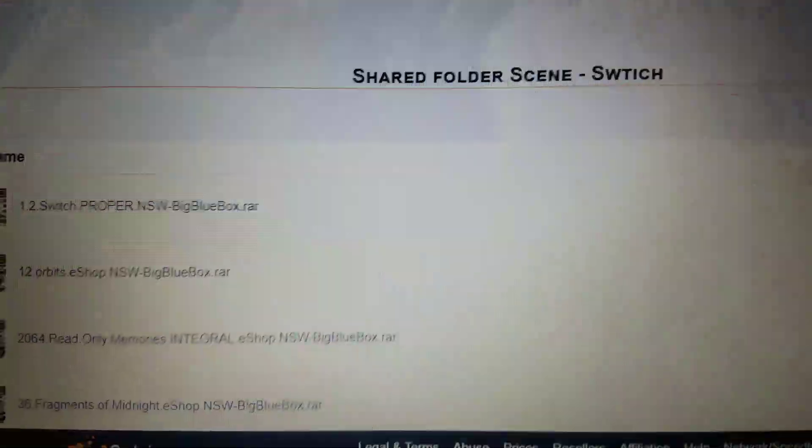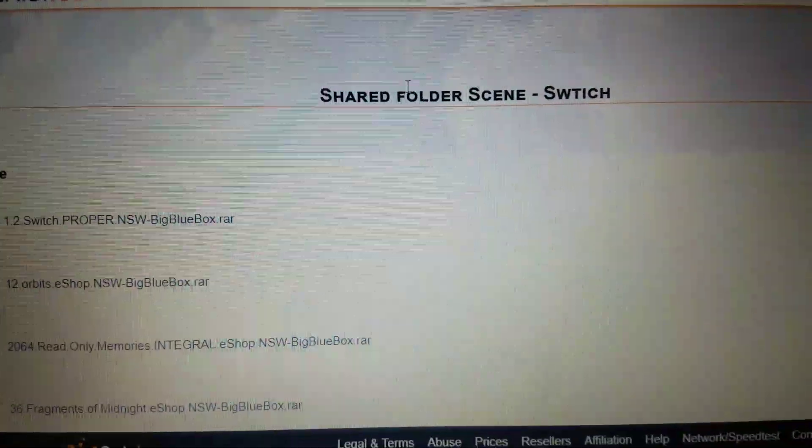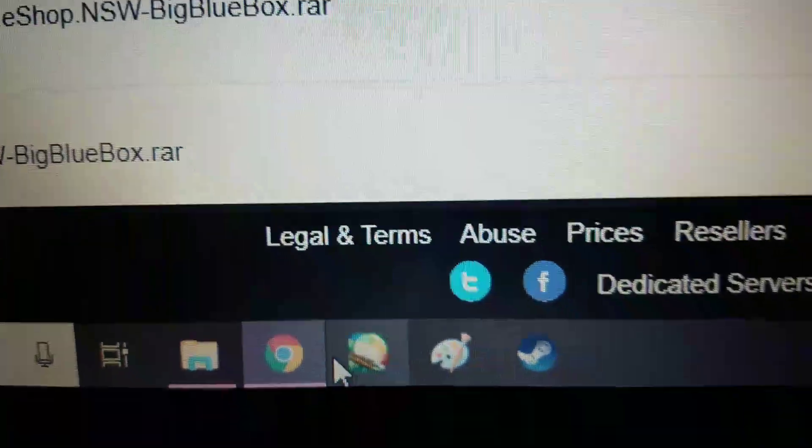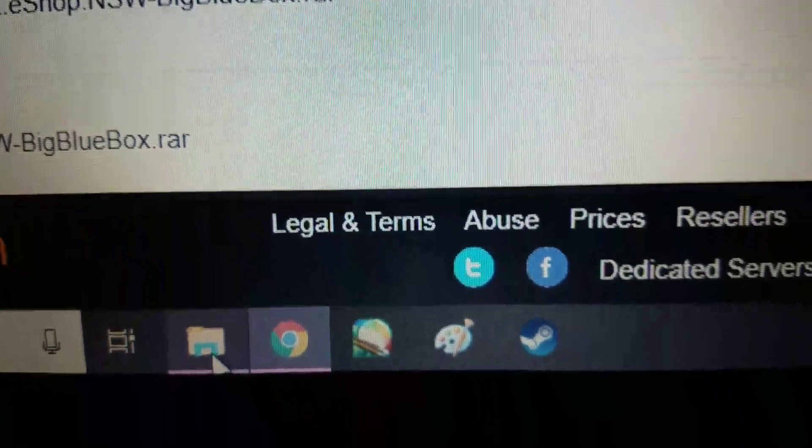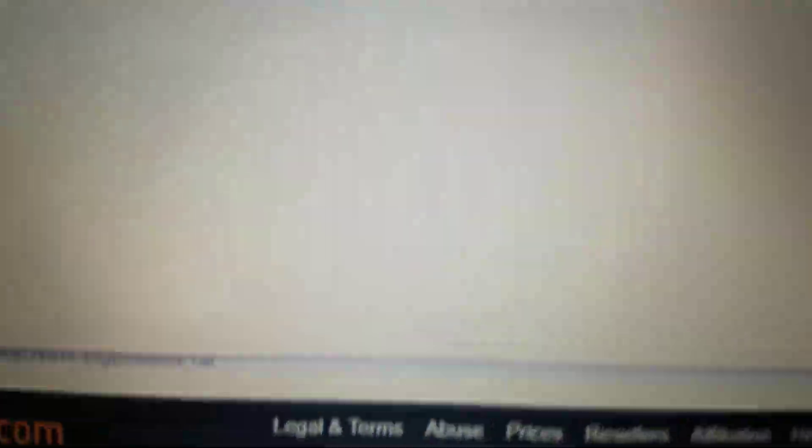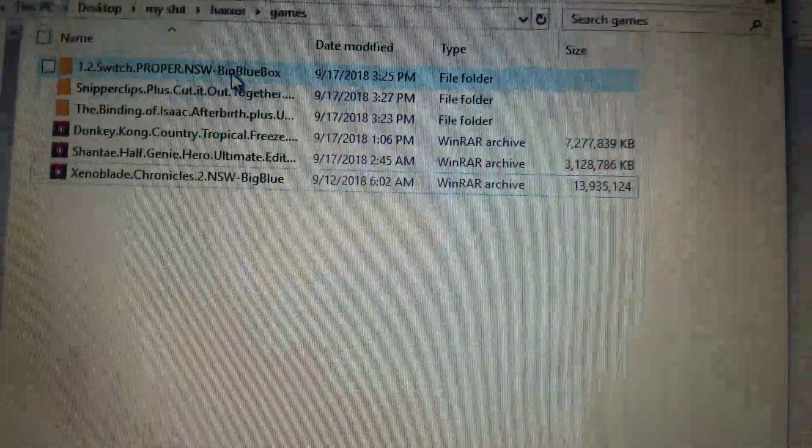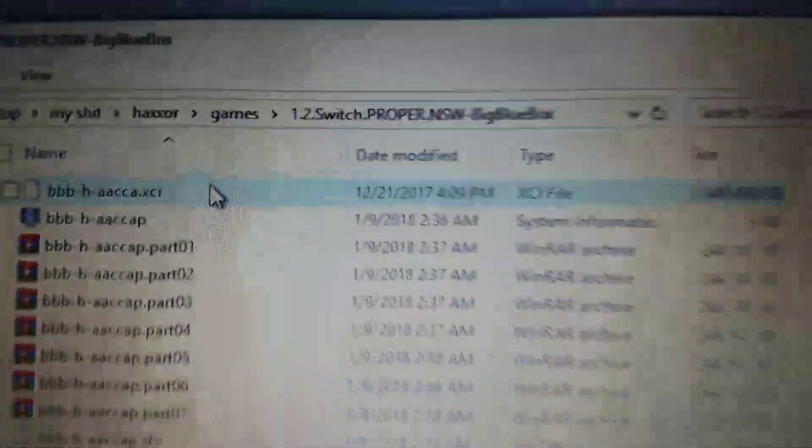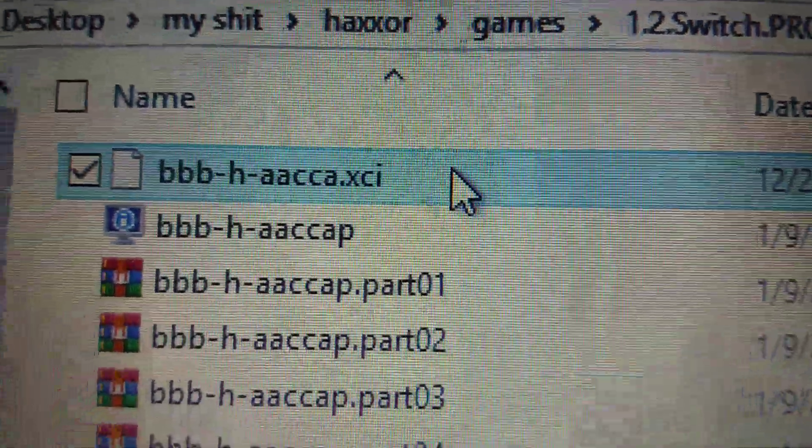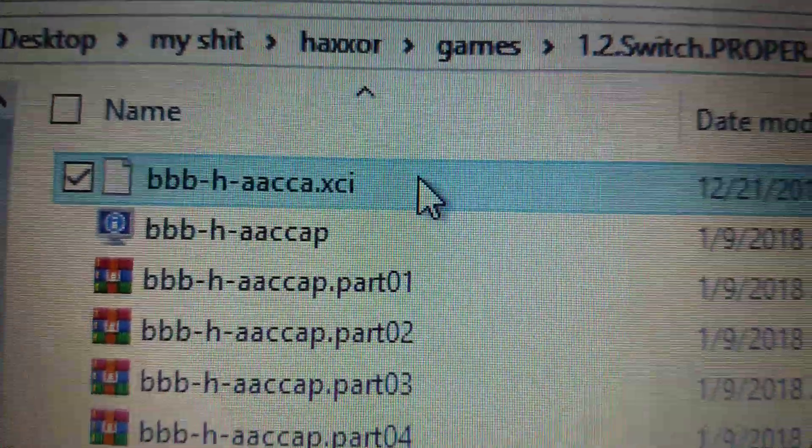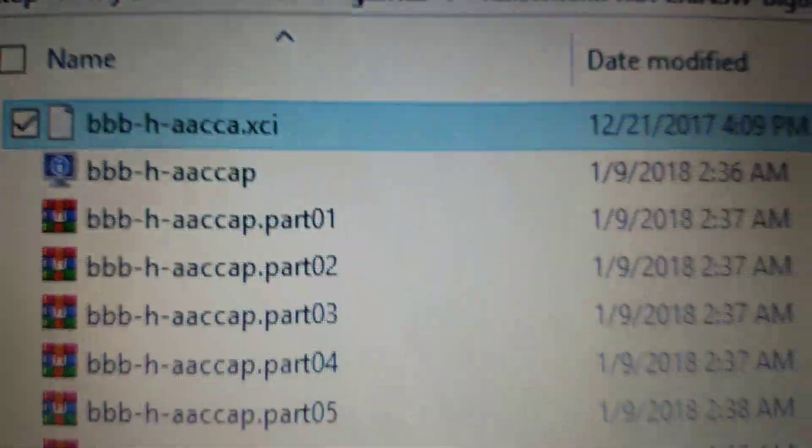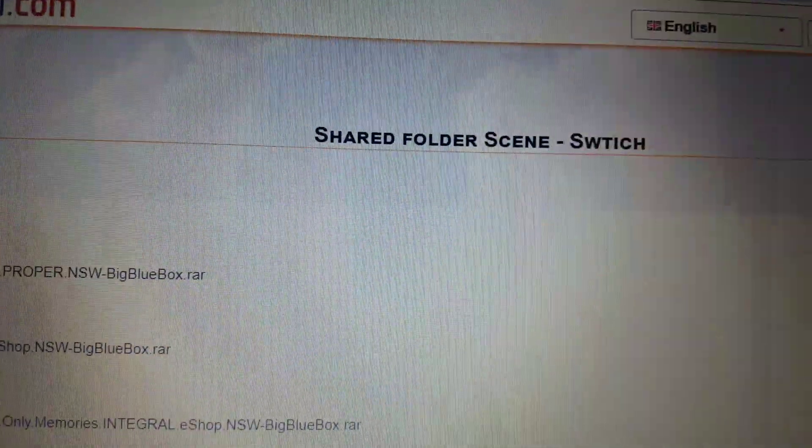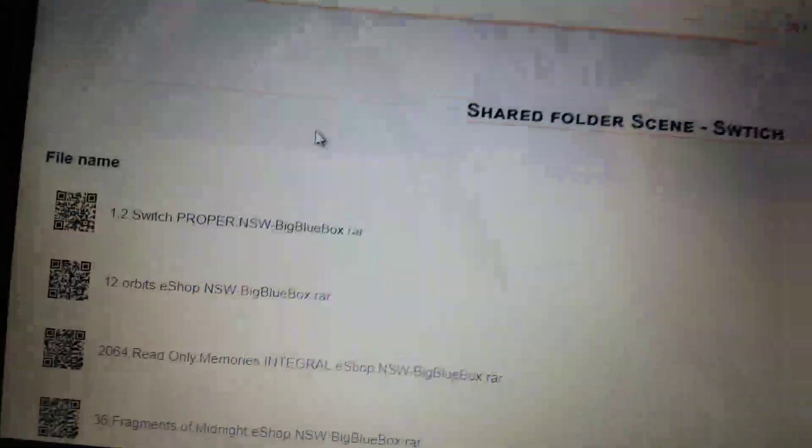I couldn't find any really clear tutorials online of how to properly extract the .xci files for the .sxos, and so I'm just going to do a quick tutorial here.